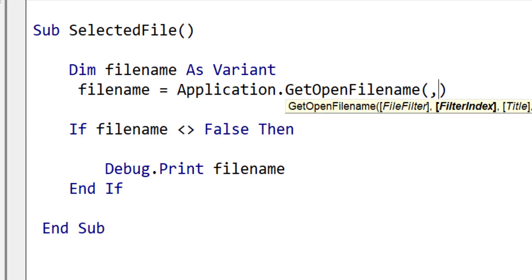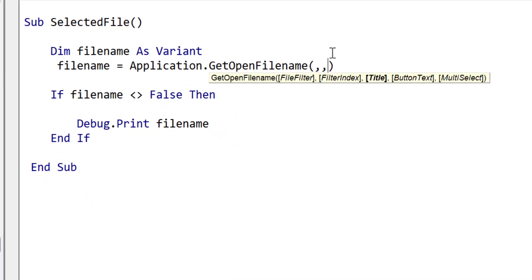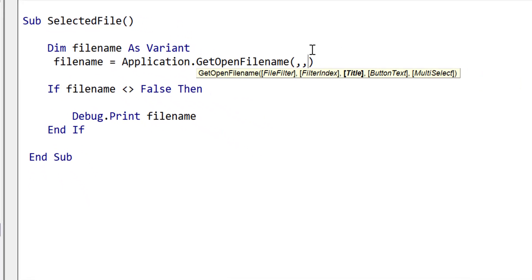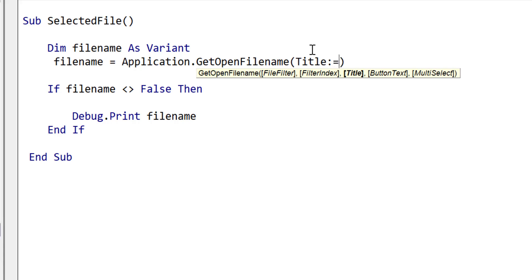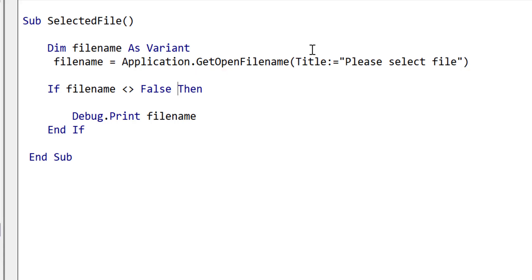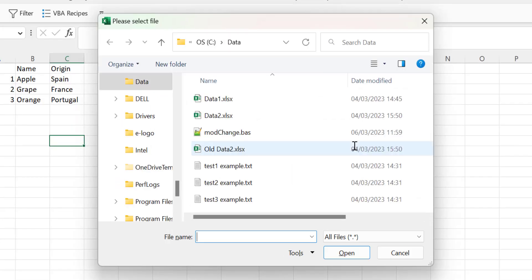As the parameters are optional, we can write them by putting in the correct number of commas. However, a much better way to do it is to set the parameter using its name and colon followed by equals. Now it is clear what parameter you are setting, and it is unlikely that you select the incorrect one. We set the title here to please select file, and we run the code again using F5. You can see the title at the top has changed to the text that we provided.